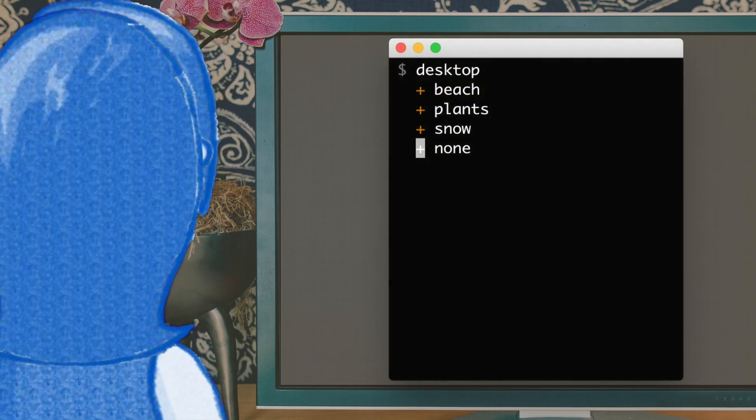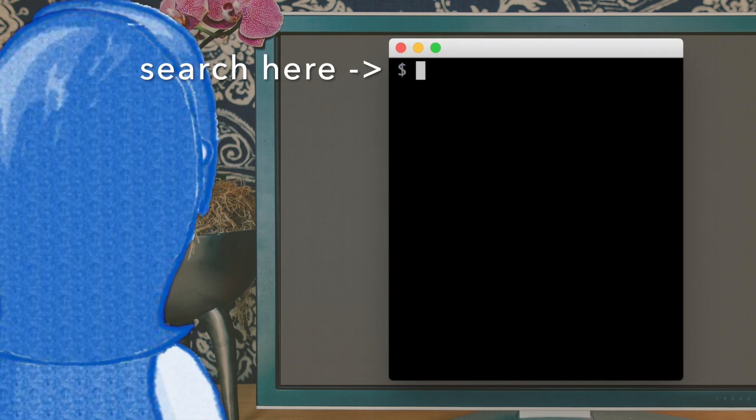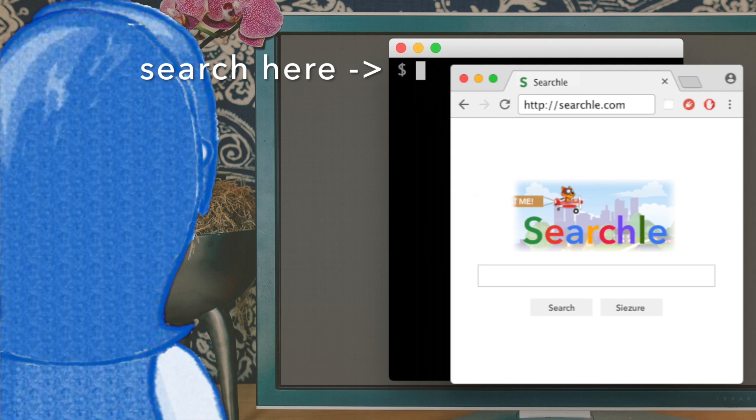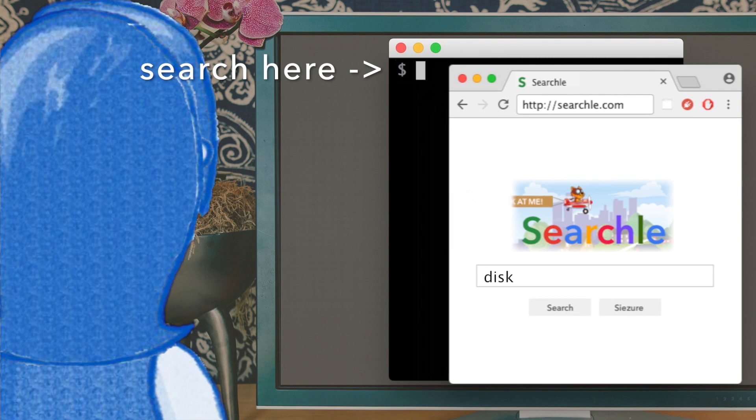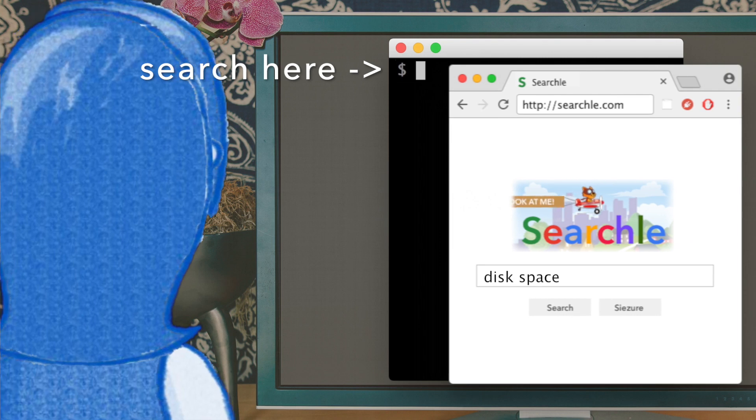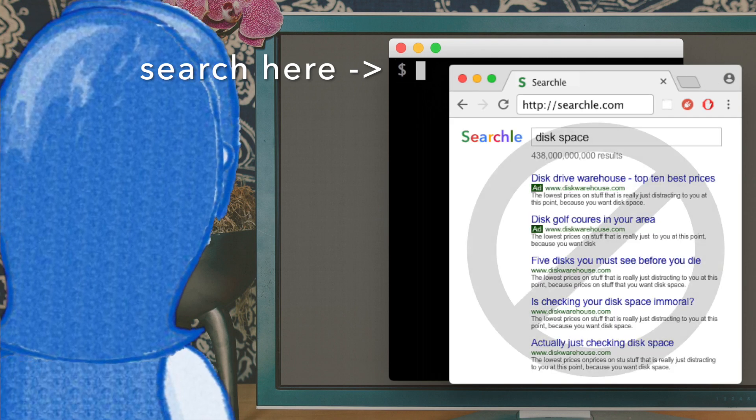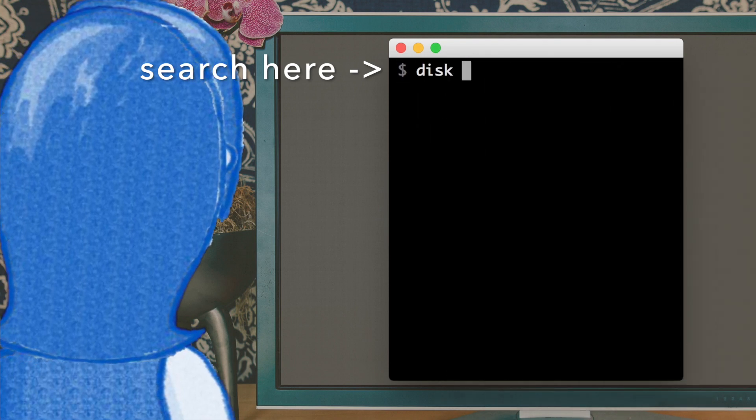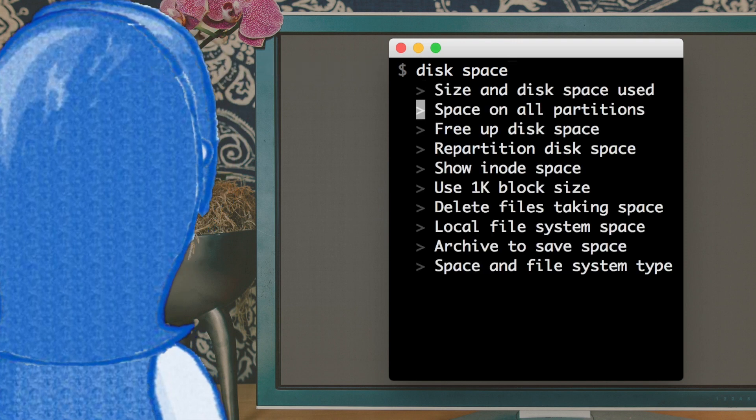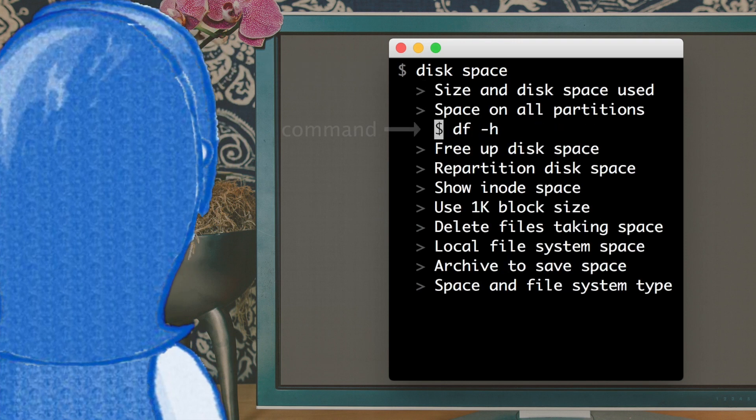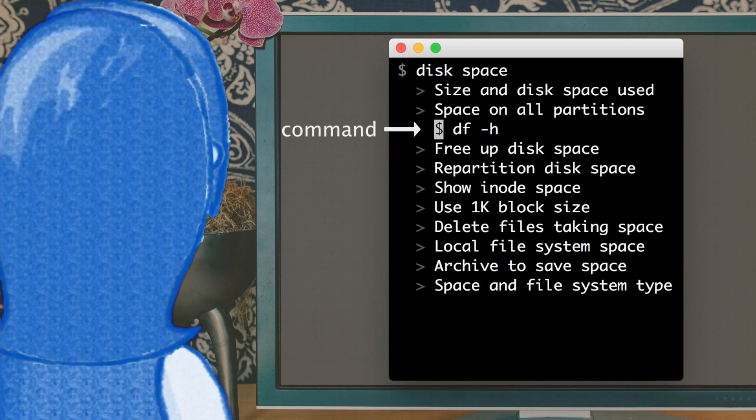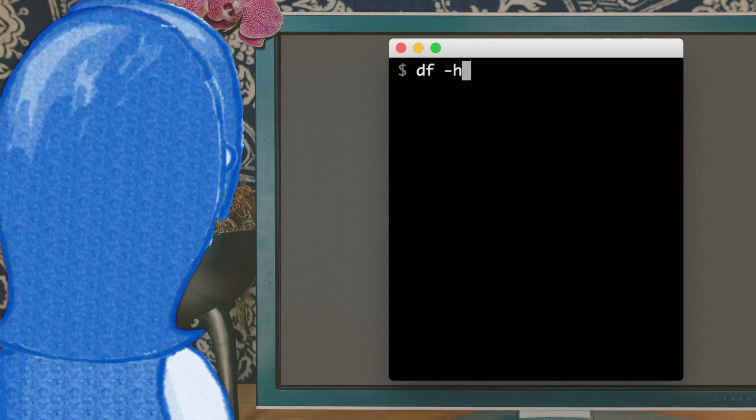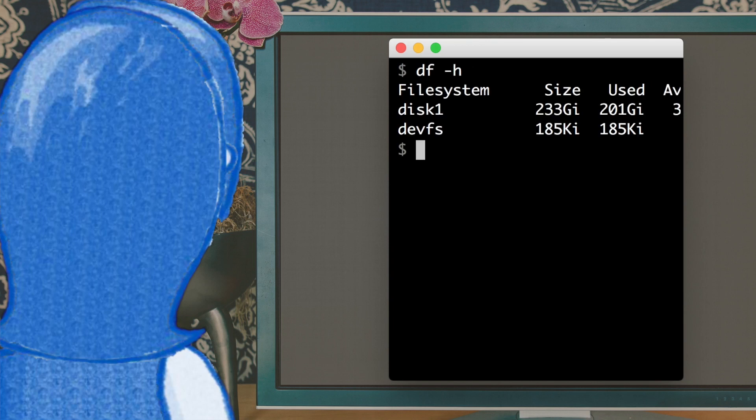Do searches you'd normally do in a browser, like finding command examples. Instead of web searching for the command that shows how much disk space you've got left, type your search right at your command prompt. And run example commands right from the search results. It's lightning fast.